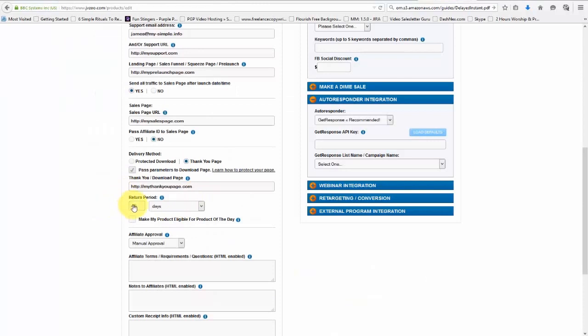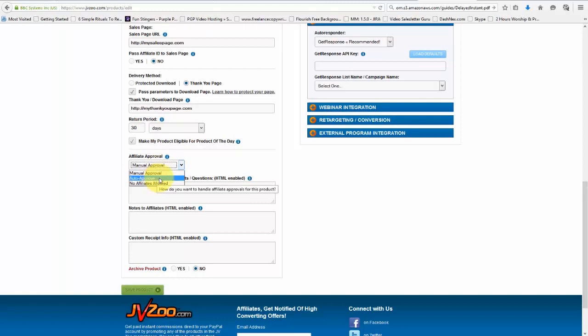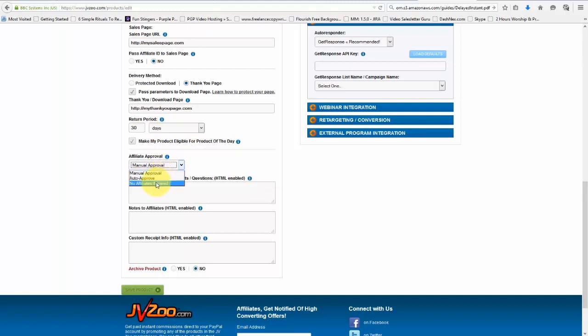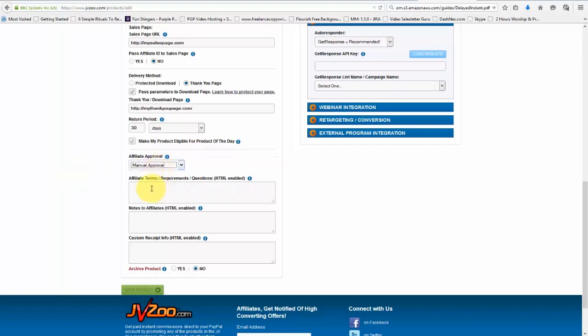Let's go back. We can choose our return period, which I like to set for 30. And then we can also choose to make our product eligible for the product of the day. We can choose to have the affiliate approval where we can auto approve, manual approve, or not allow affiliates at all.